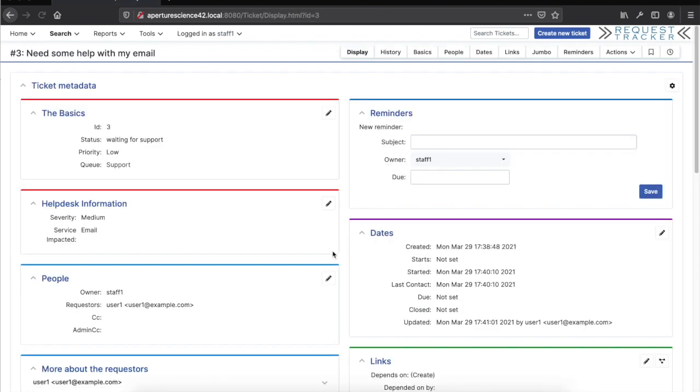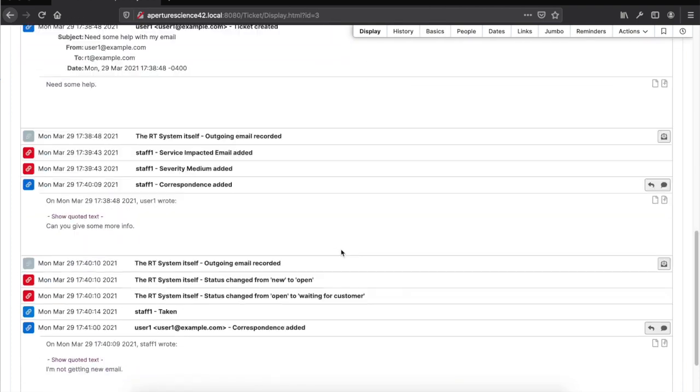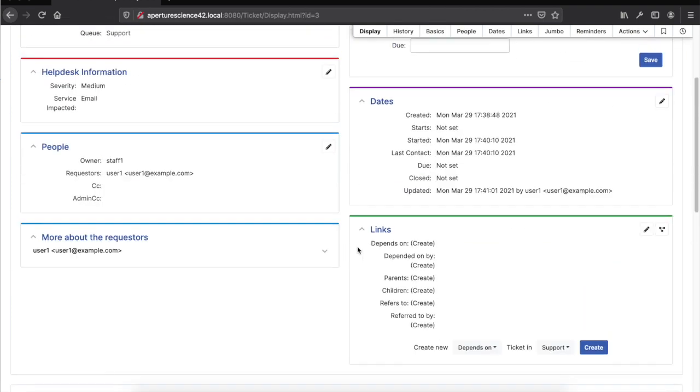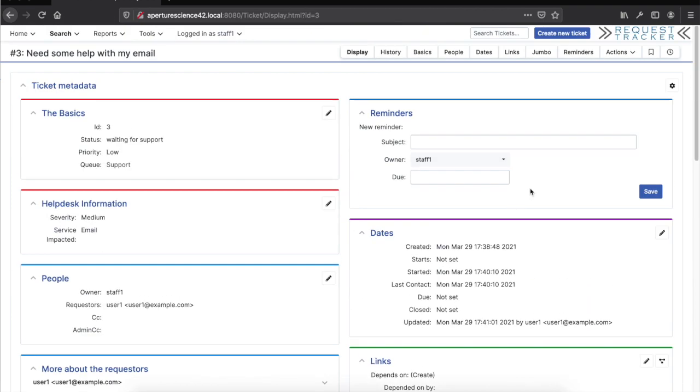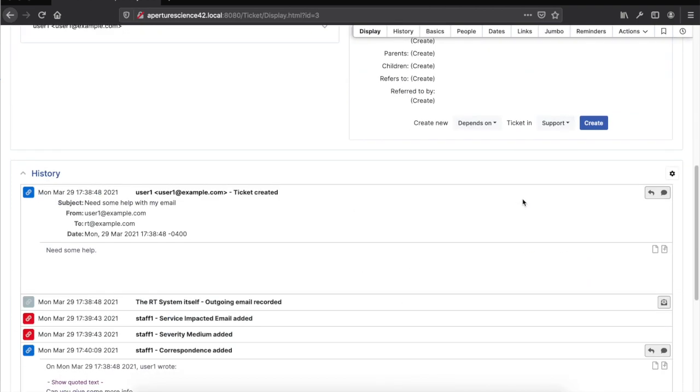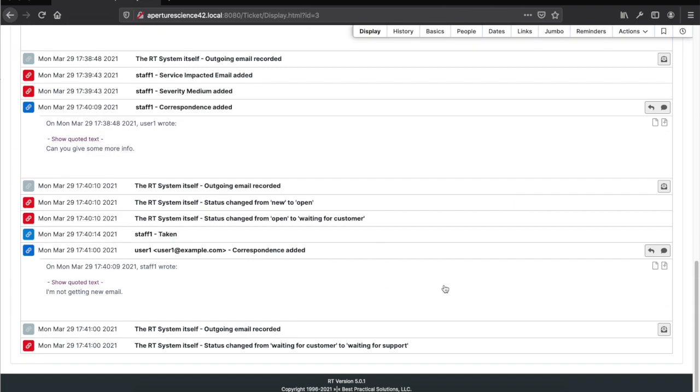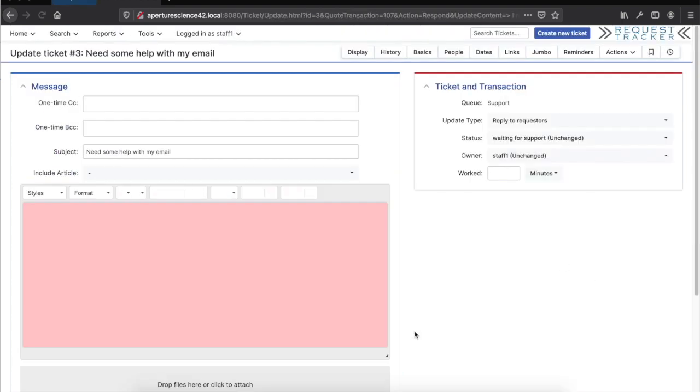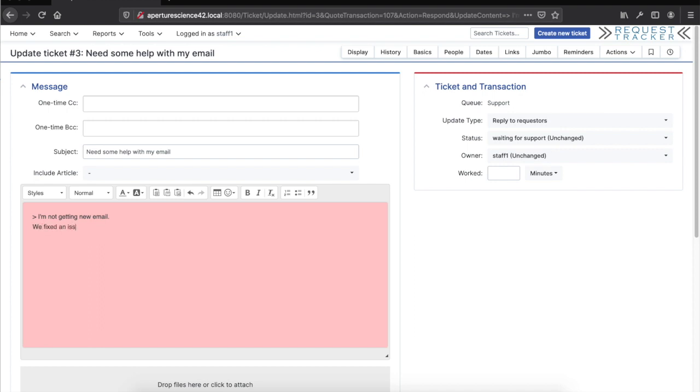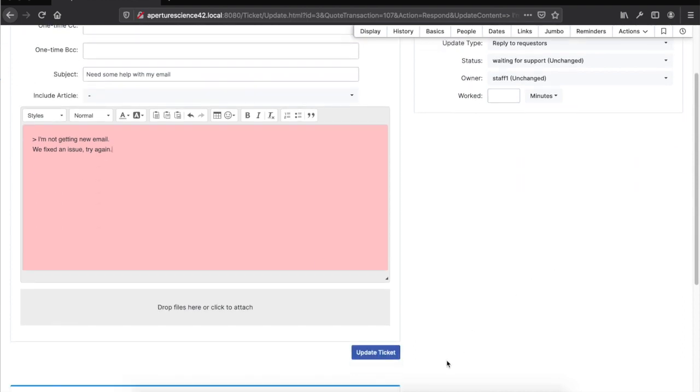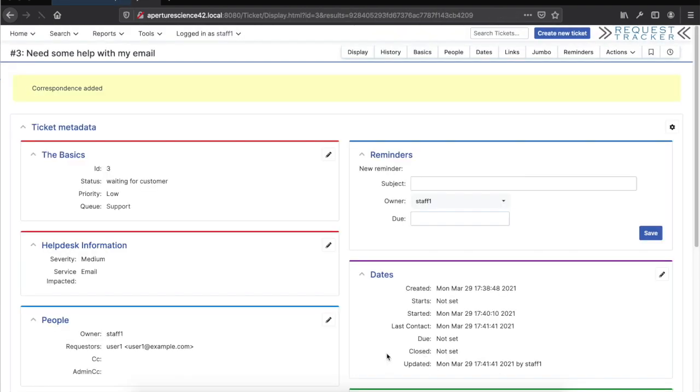Now let's click in here. Maybe we did something to fix the issue. I'll select that and say reply. Maybe we fixed something and want them to try again. I can update that. And again, we'll see that flips back to waiting for customer.